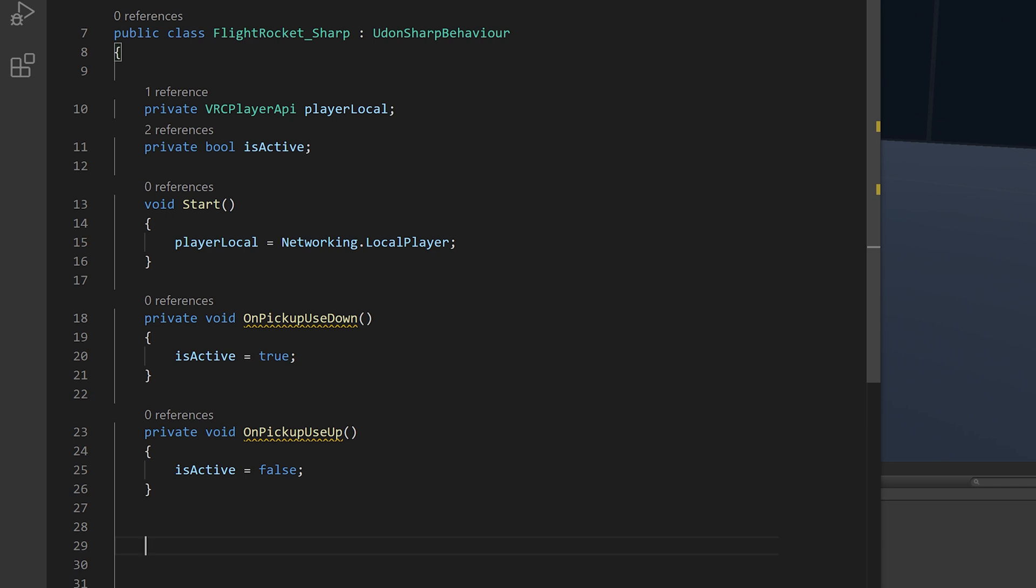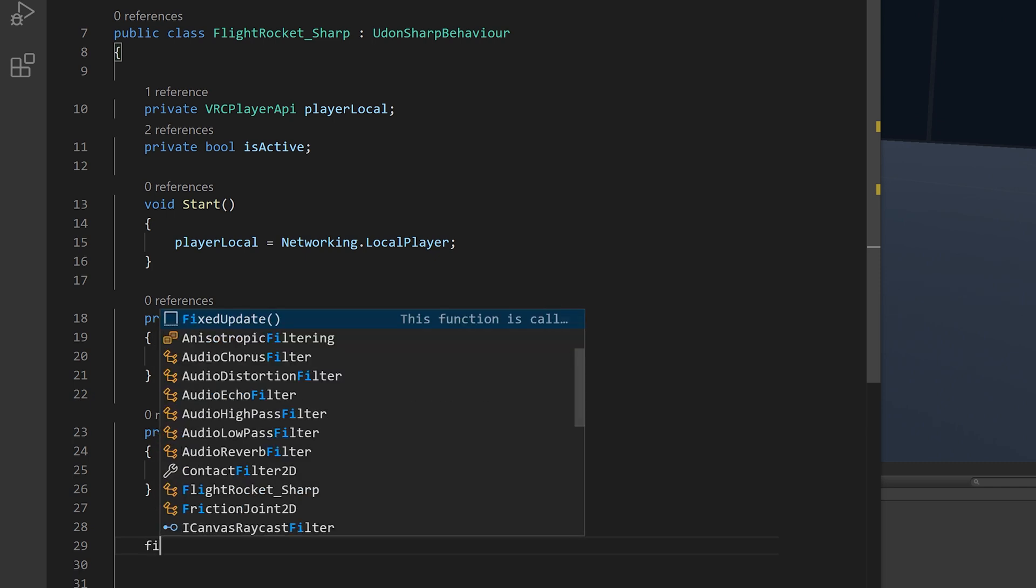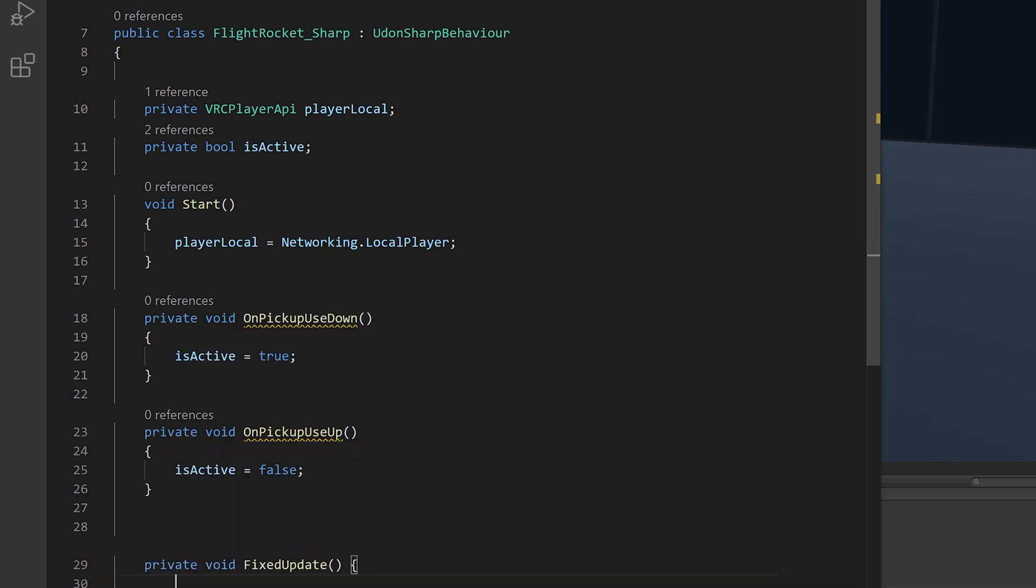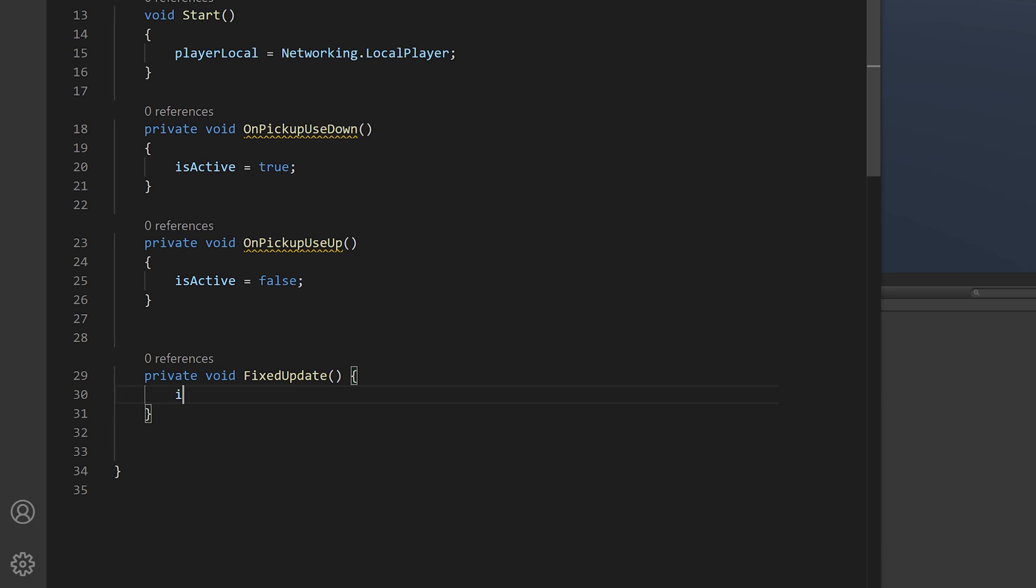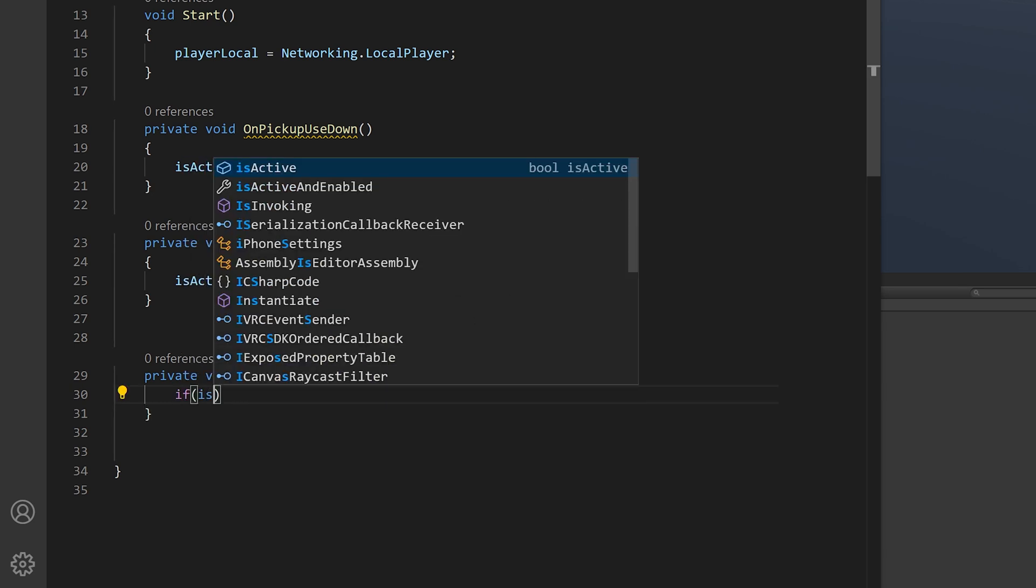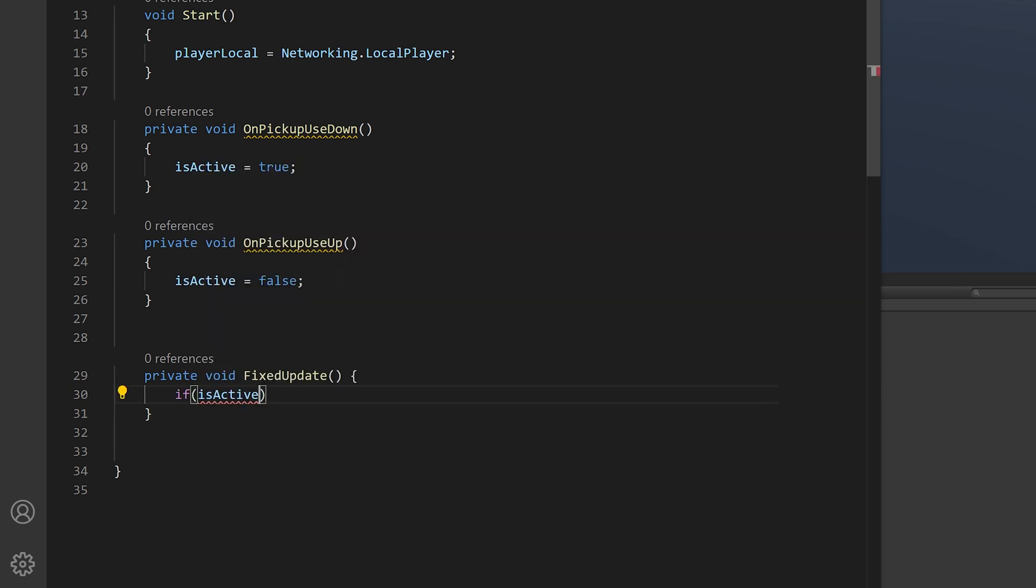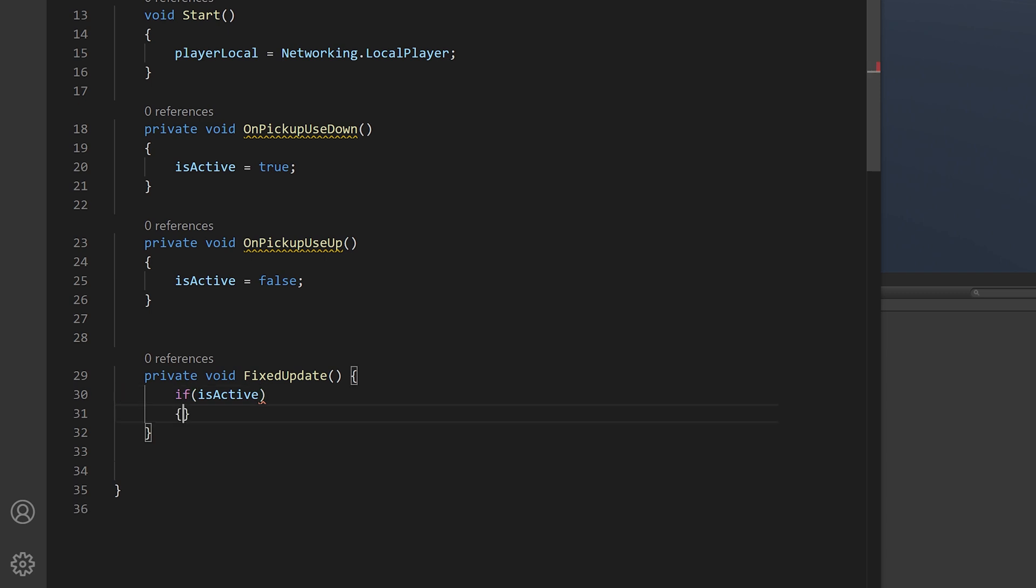Now let's go into fixed update. And we want to check if is active is true. And we don't have to do anything else in here. We can just say if is active. And it automatically assumes we're asking if it's true. Go into some brackets. And we'll set the player velocity.